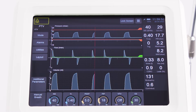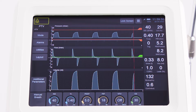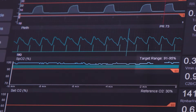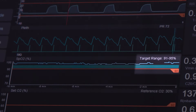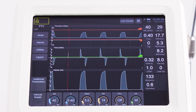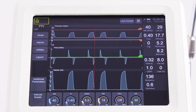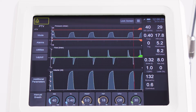The Oxygeni system controls the inspired oxygen concentration to keep the SpO2 of the patient within a predefined range. It can be used in any mode of ventilation, including HFO, conventional and non-invasive ventilation.